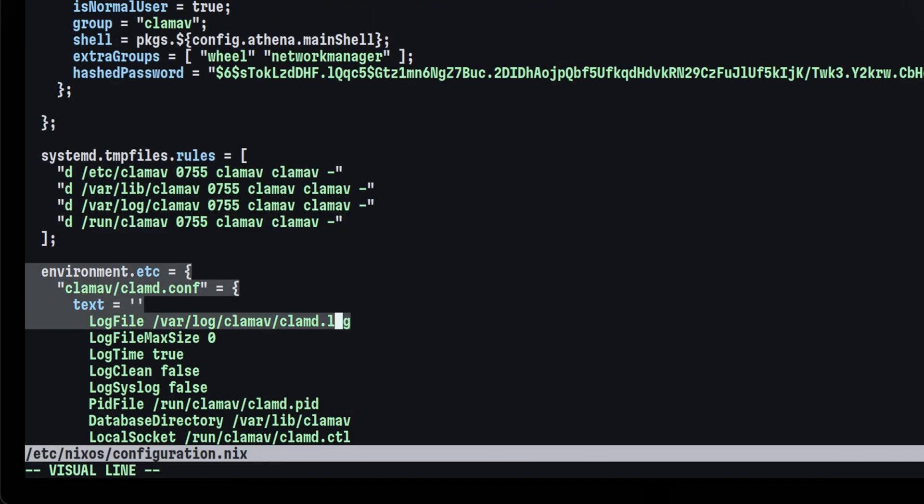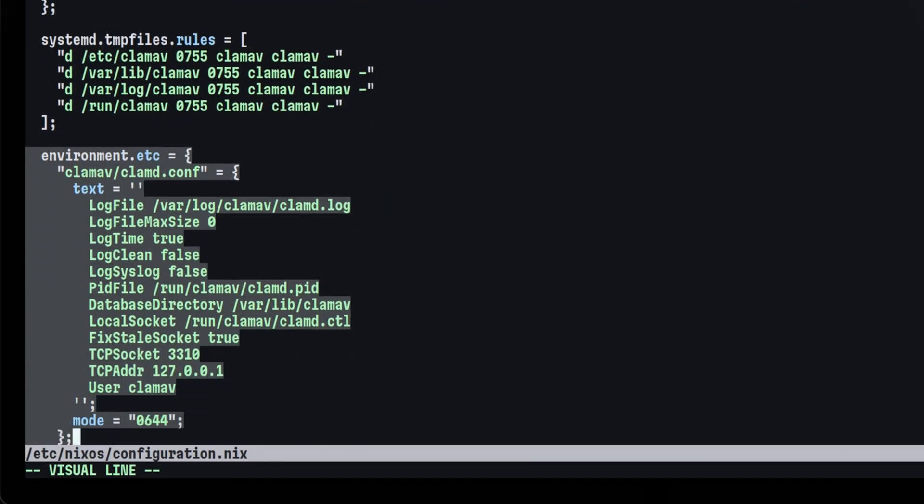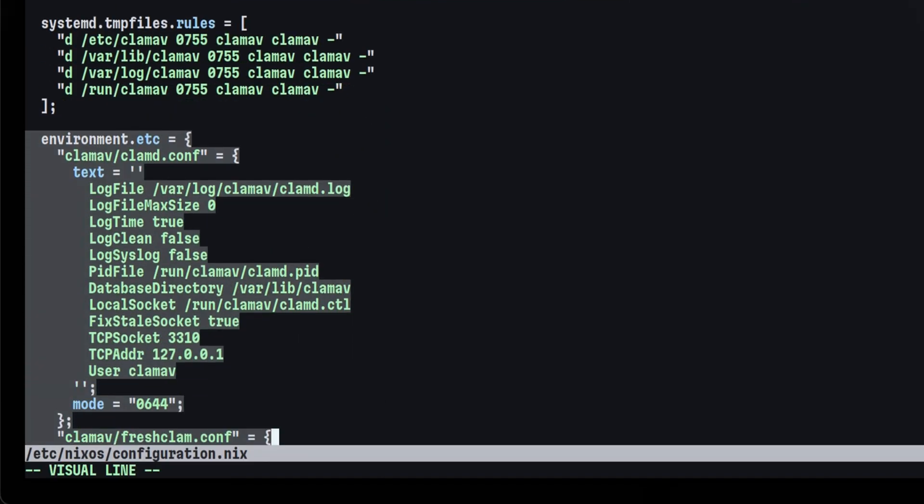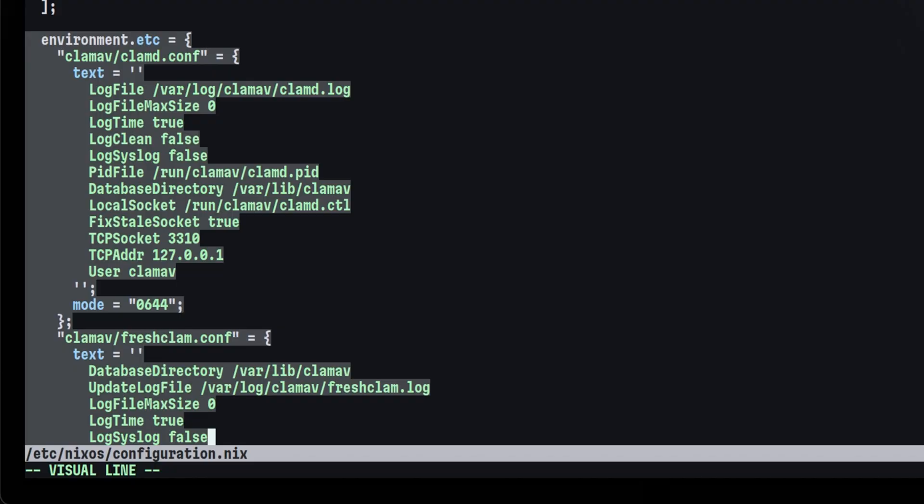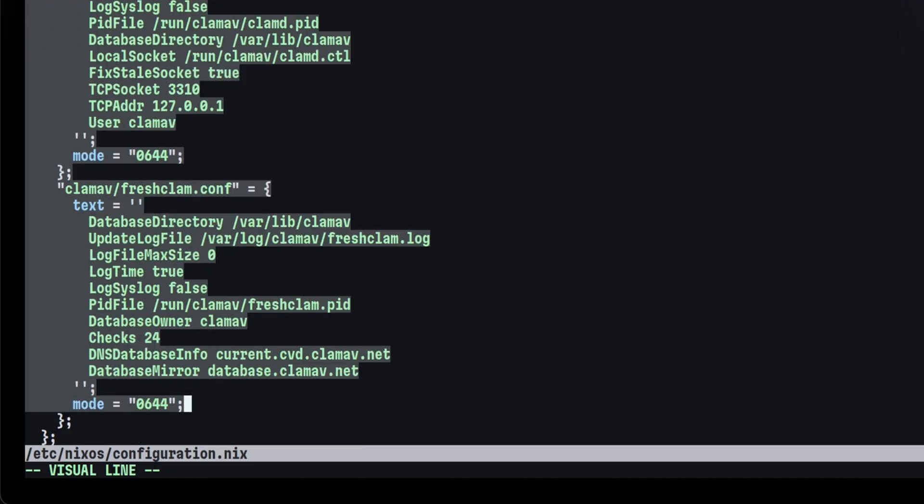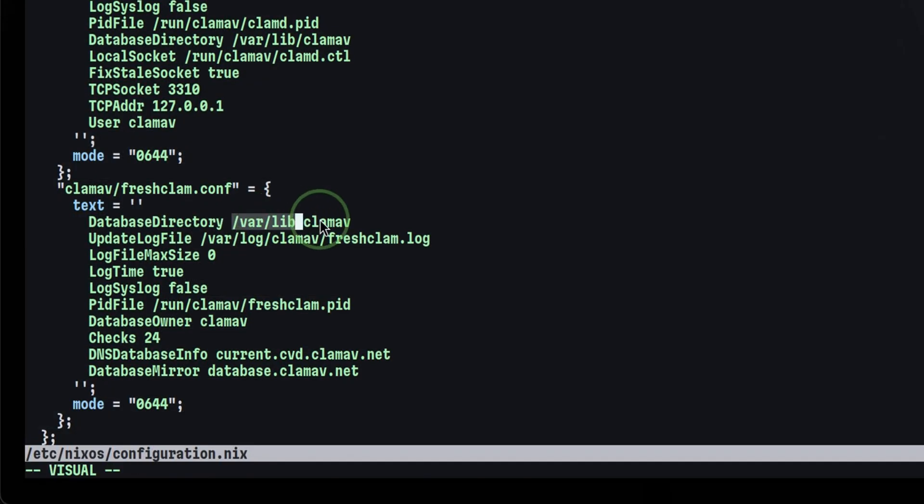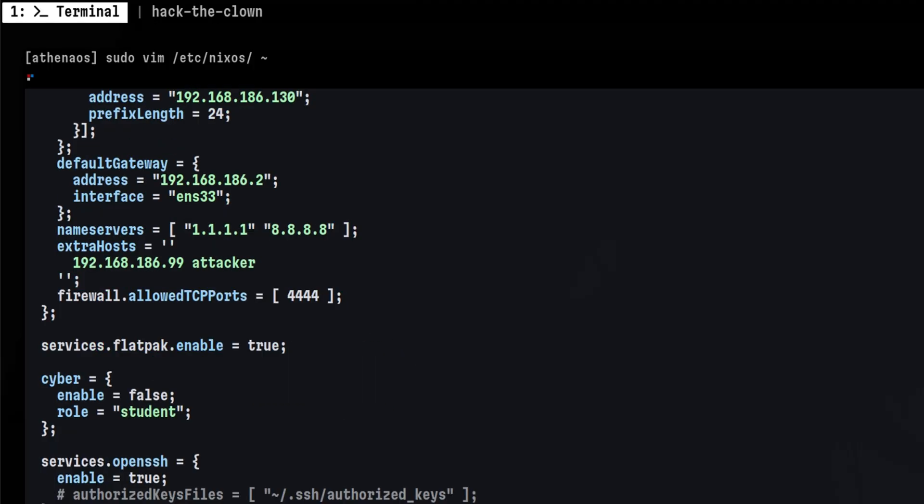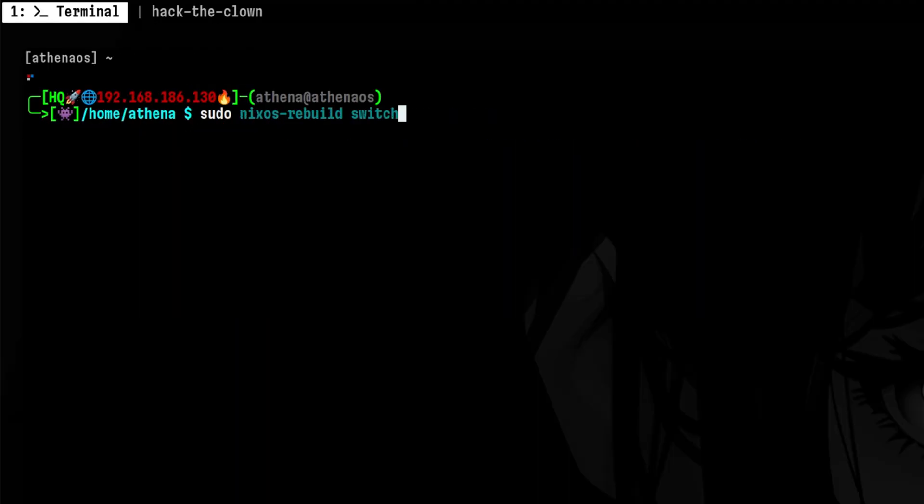After that, we need to create the configuration file for the ClamAV daemon and a separate one for FreshClam, which is a service that regularly updates the ClamAV database. The location of the database is under varlib ClamAV, which we already created from the temp files module above. It will download virus definitions from this address. Finally, we save this file and run NixOS rebuild to apply the configurations.